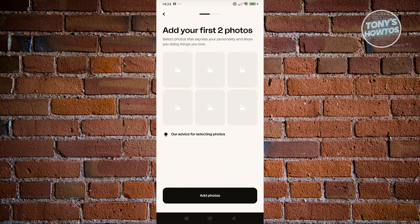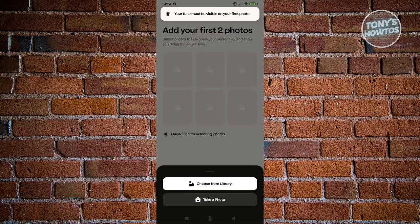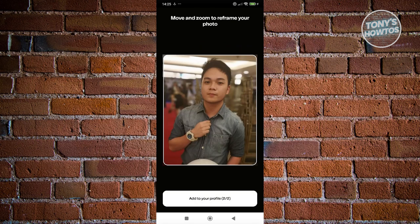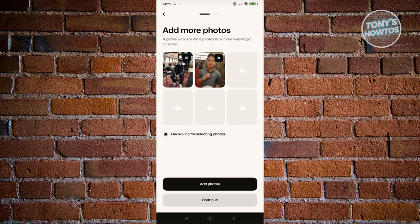From here, we need to add our first two photos. Click on Add Photos at the bottom, then click on Choose From Library. Once you've chosen your photo, choose your profile picture and click Add to Profile. Position it properly and click Add to Profile again. Click Continue once you've added at least two photos. A profile with three or more photos is five times more likely to get matches, so the more photos the better.